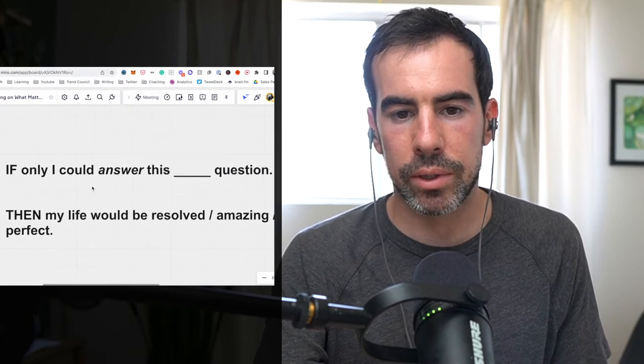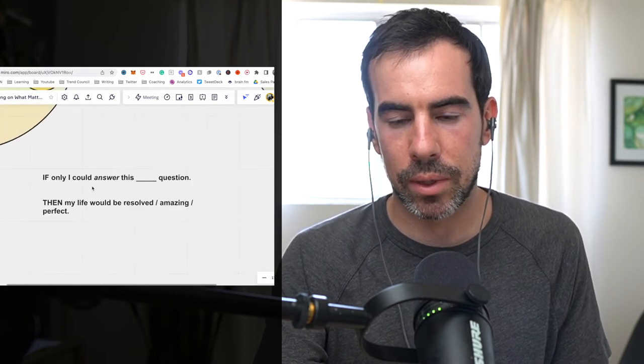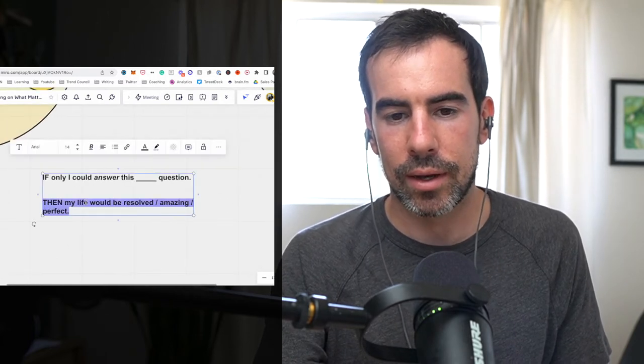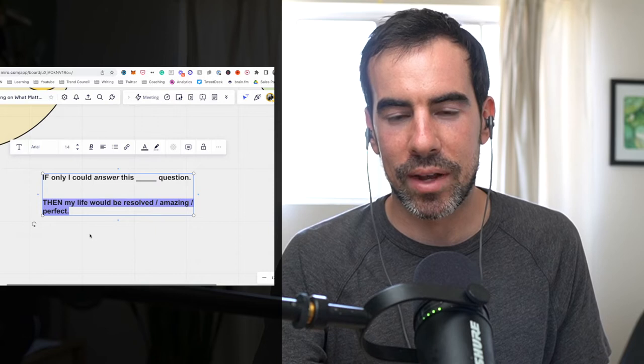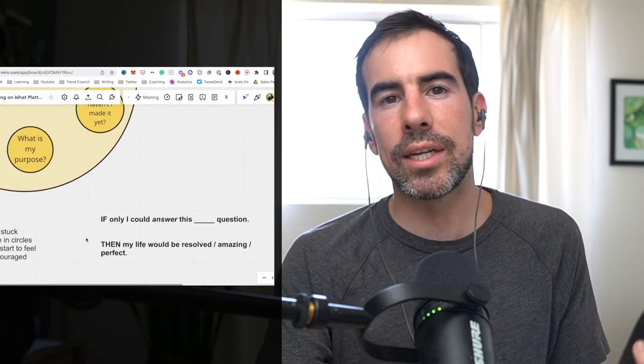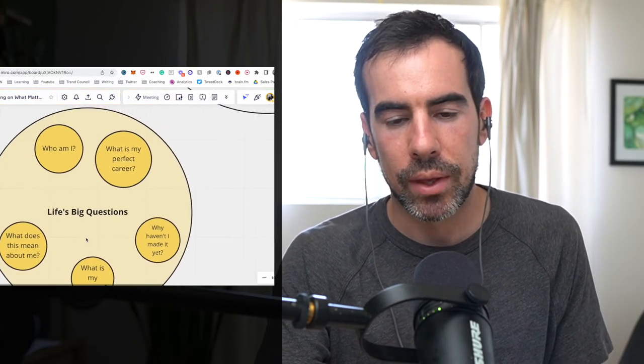then my life, you know, would be resolved, slash amazing, slash perfect, you know, maybe it's not that drastic, but there is some level of, we think, if only we can answer this nagging question that's so important to us that we always seem comes up in our life, well, then we will feel great. Then we'll have, you know, the amazing life, the perfect life, we'll feel at ease, we'll feel comfortable, right?